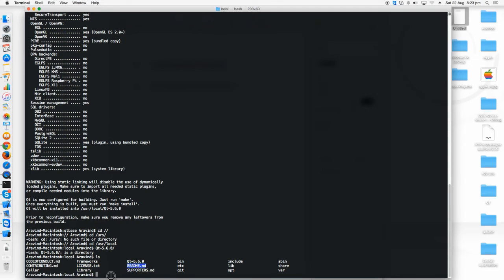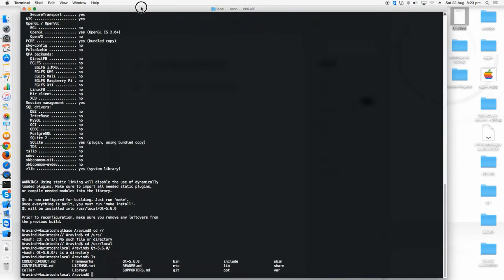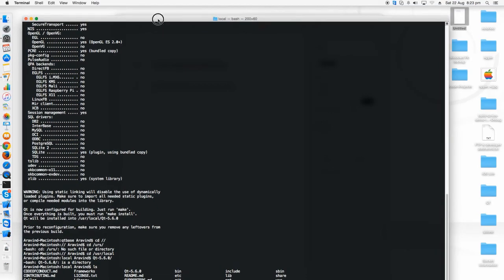I'm going inside it. I'm just listing all the files that has been installed. Thus you have just built the Qt 5.6.0 in your Mac for iOS. The next step will be just running a sample application.